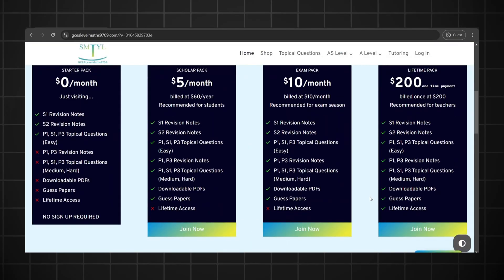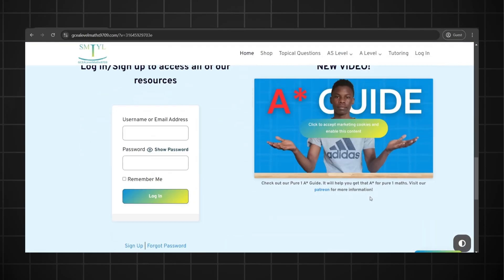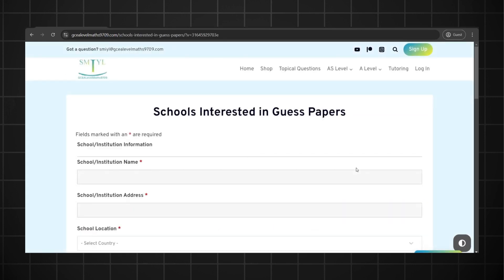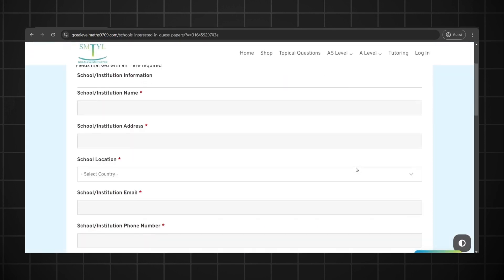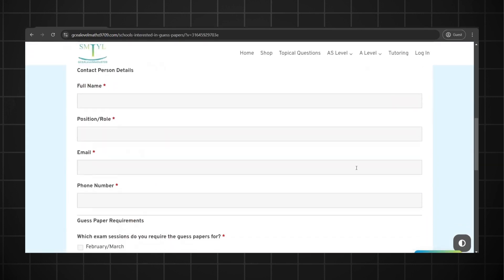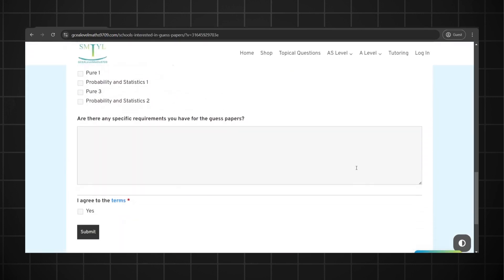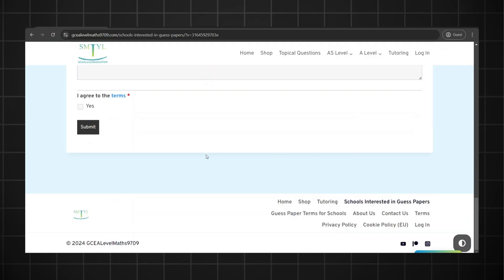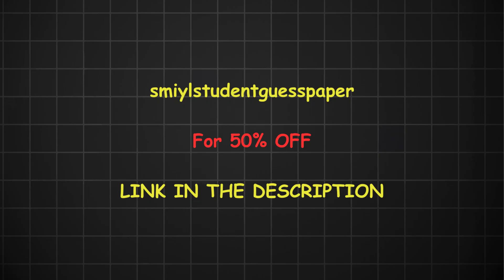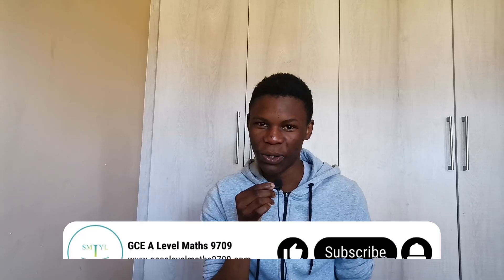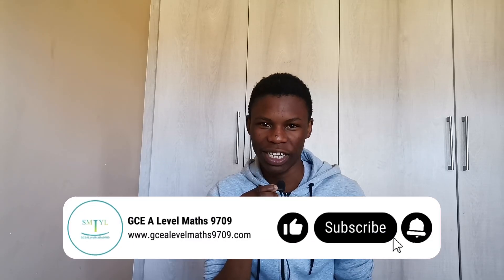For schools who are interested in using our guest papers or would like us to create their mock papers, feel free to fill in the form on our website and we will assist you. By the way, you can use the discount code SMILESTUDENTGUESTPAPER to get 50% off on all your guest papers. I wish you all the best in your exams. Bye-bye.